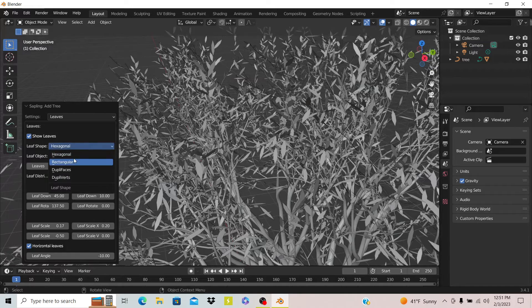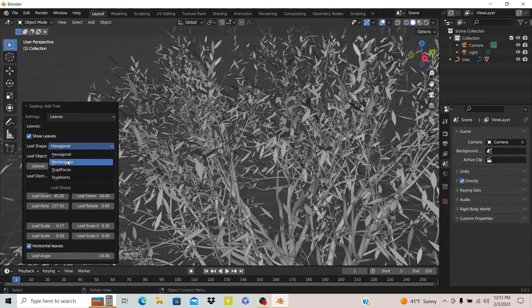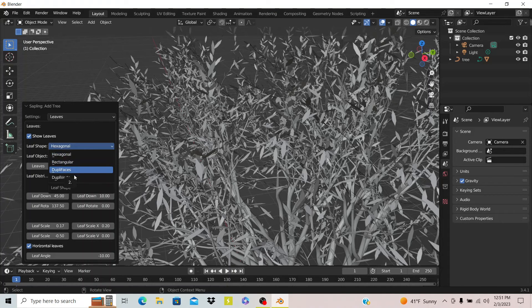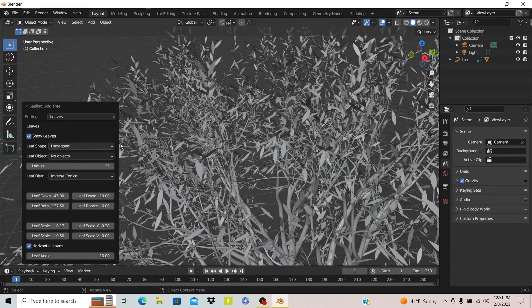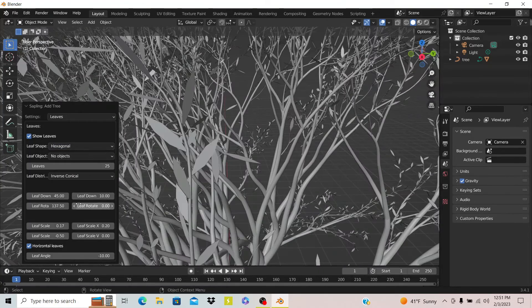You can see they have a bunch of different options here - hexagonal, rectangular, and more. They just have a bunch of stuff. Normally the default is pretty good though.